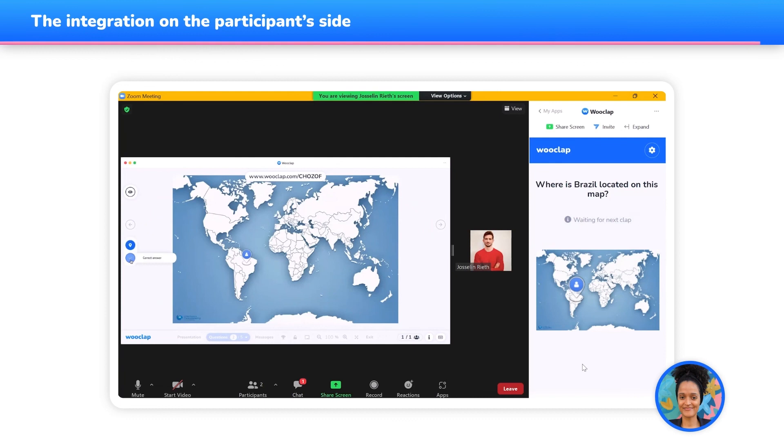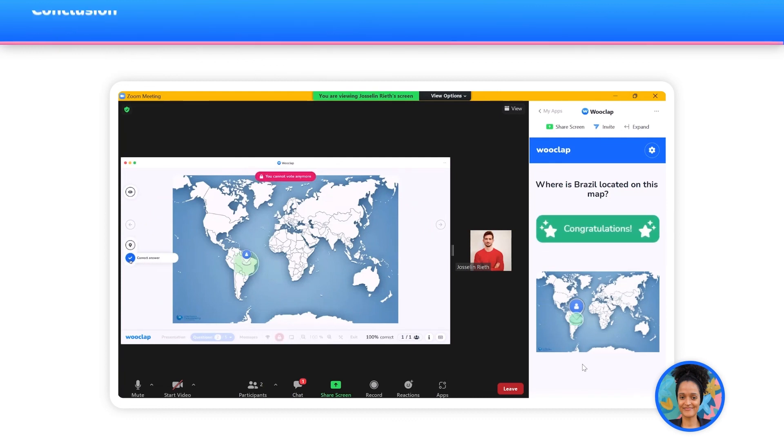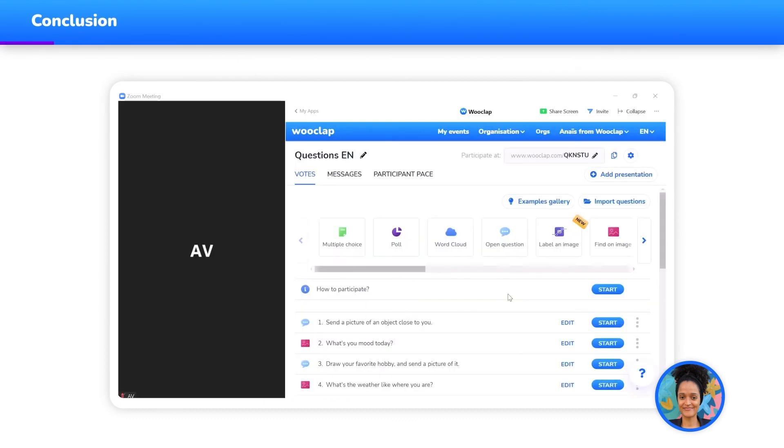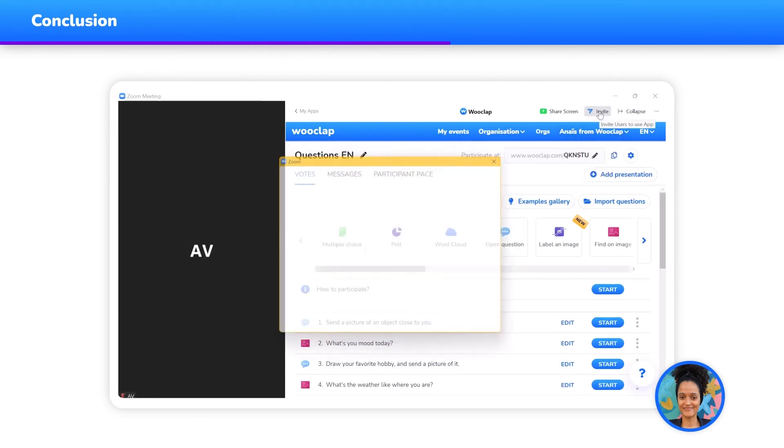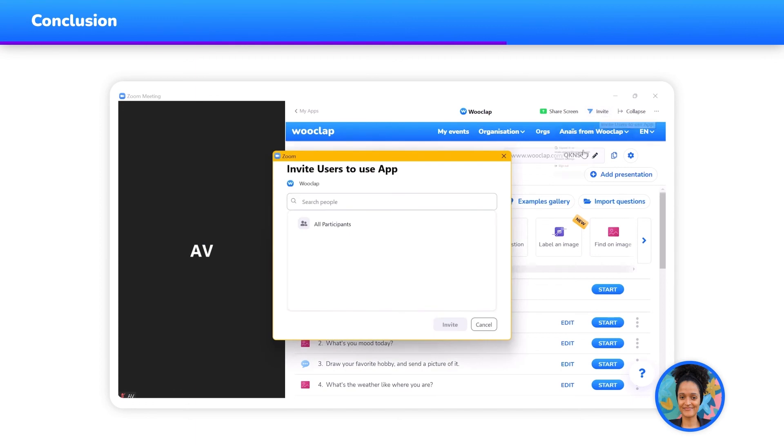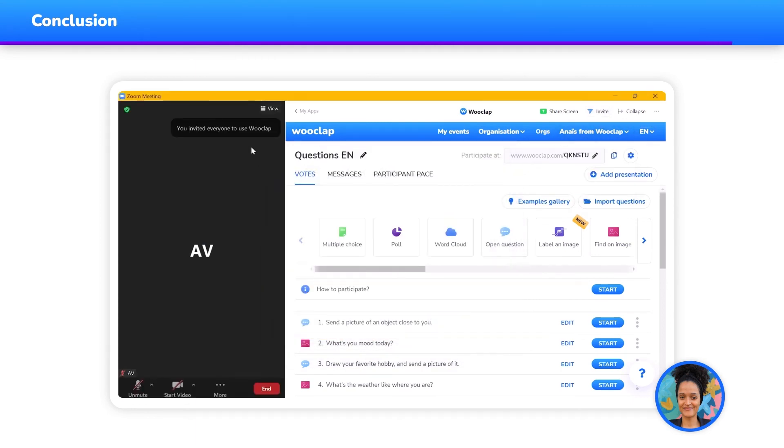And there you have it! Now you know how to use WooClap in your Zoom meetings and turn your audience into active participants, be it in class, at the office, or at home.